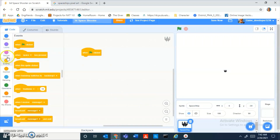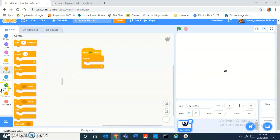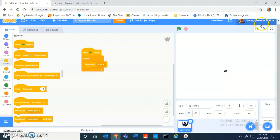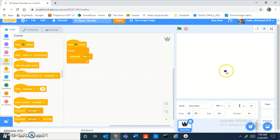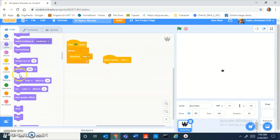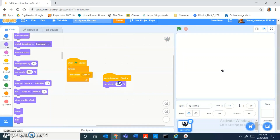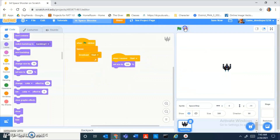Now in the code, do 'when green flag clicked,' then 'forever,' and add a broadcast called 'start.' We're doing this because it'll make it a lot easier to do the main menu when we get to that. Then do 'when I receive start,' set size — 100 is way too tiny, so set size to 300.